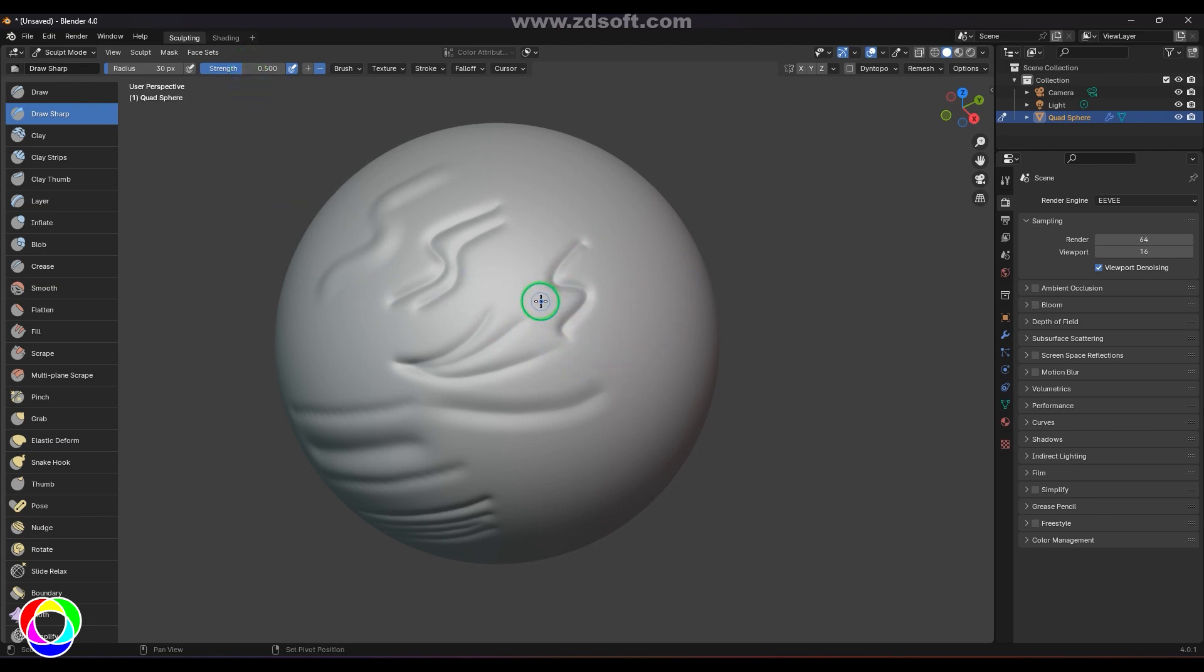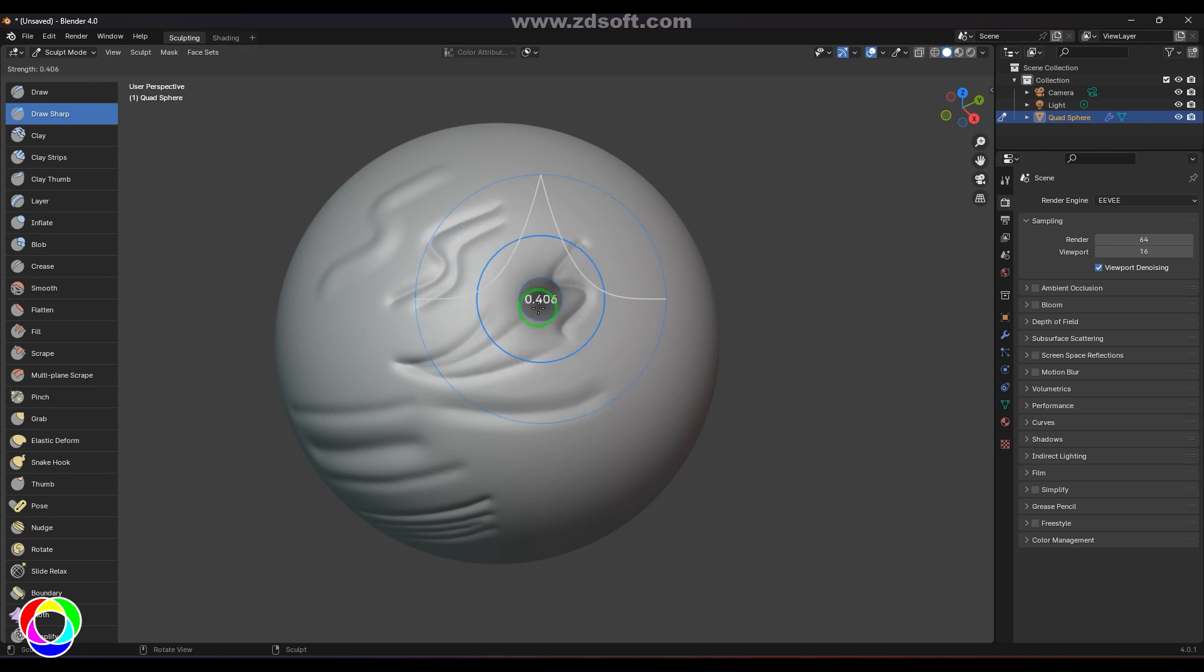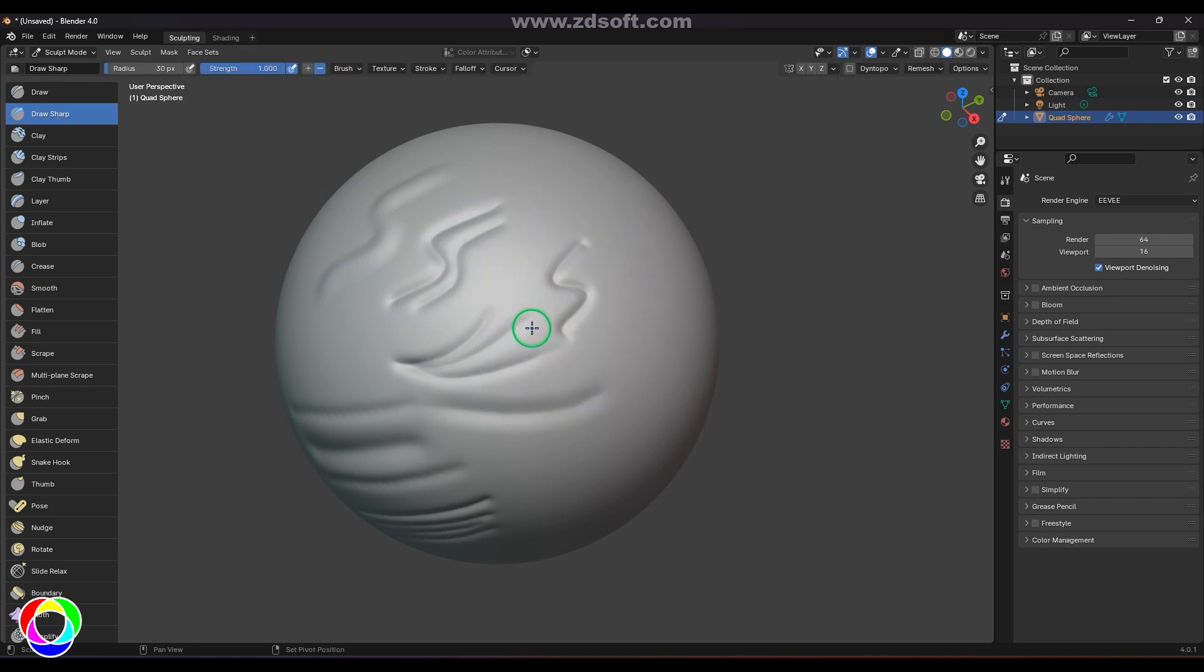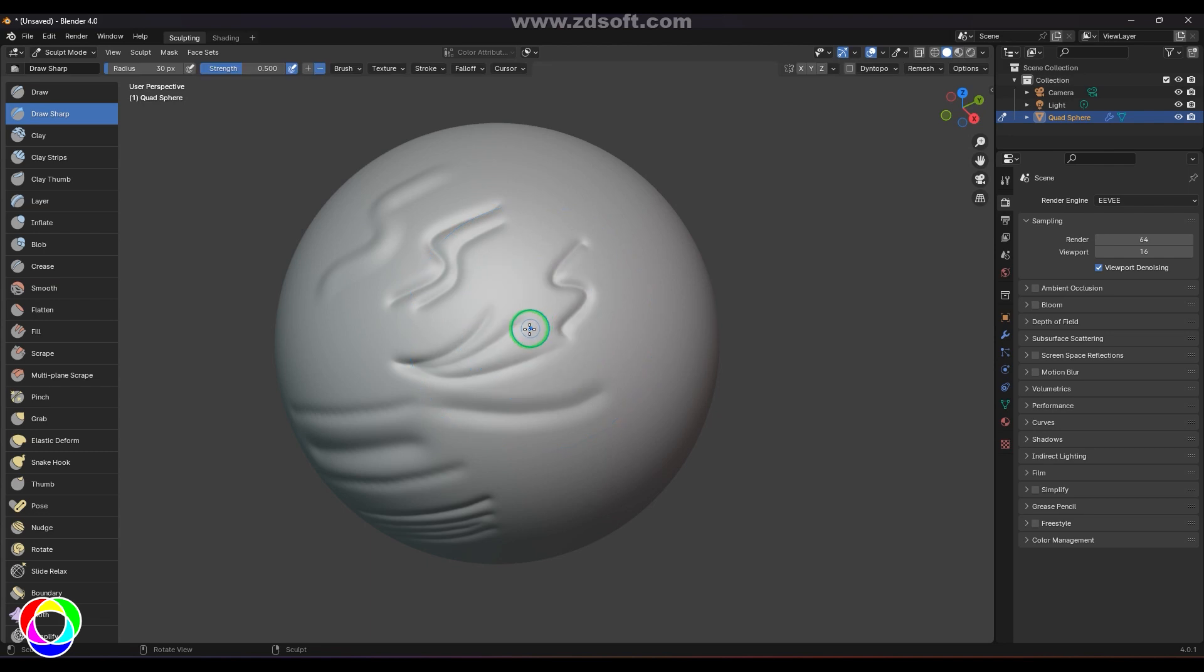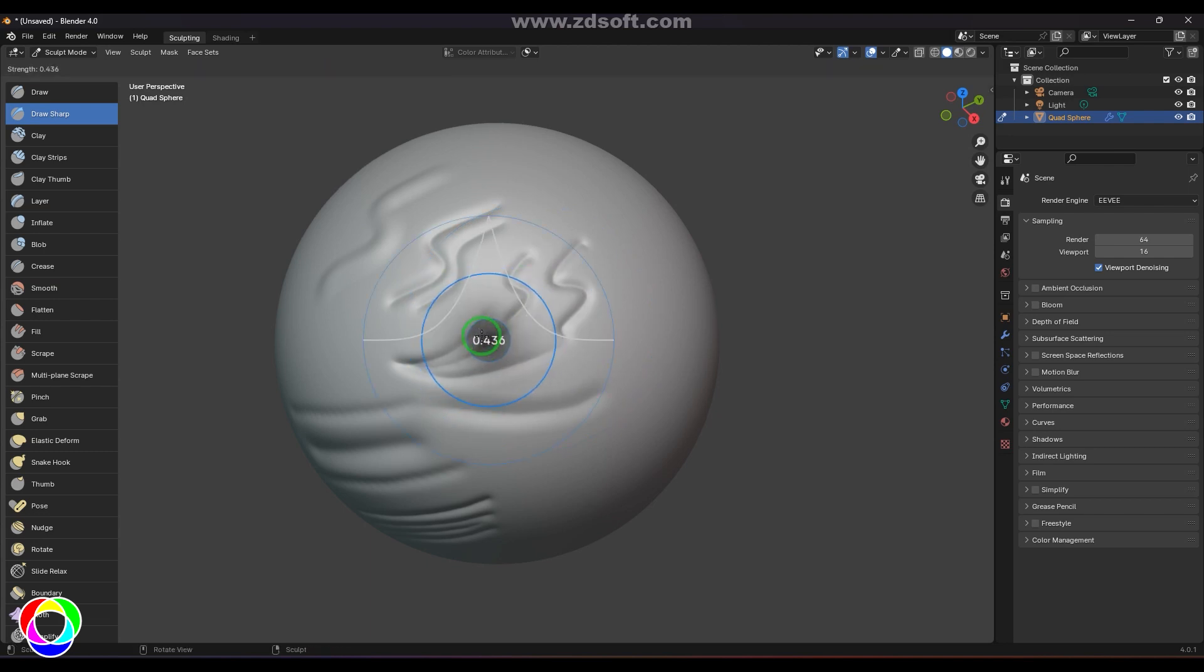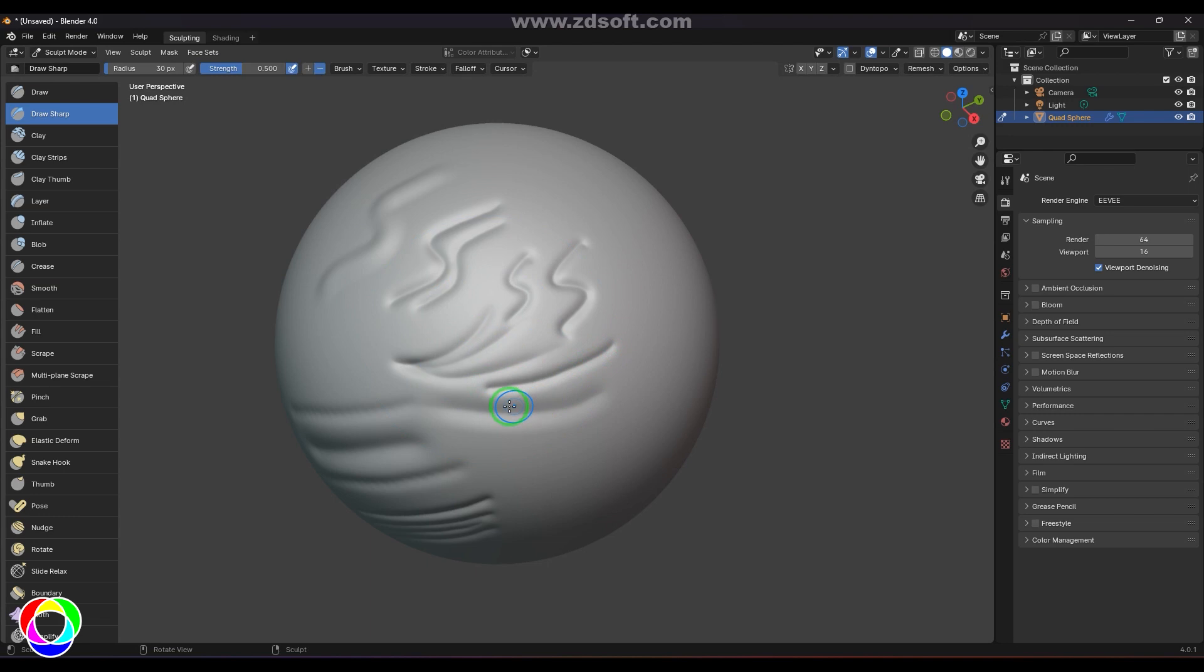You can also control the strength here by pressing Shift+F and then click and dragging. You can do that by the numeric value method also. I can precisely choose 0.5, just press Shift+F and then enter 0.5, and then that controls the strength of the brush.